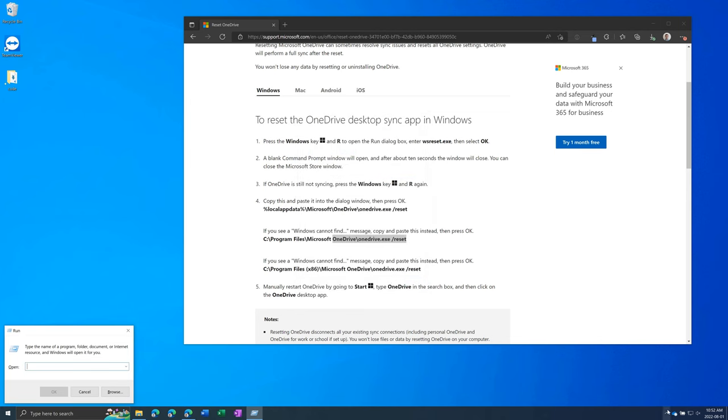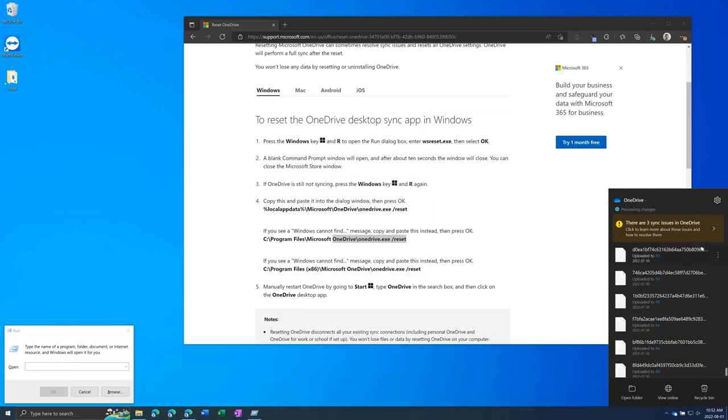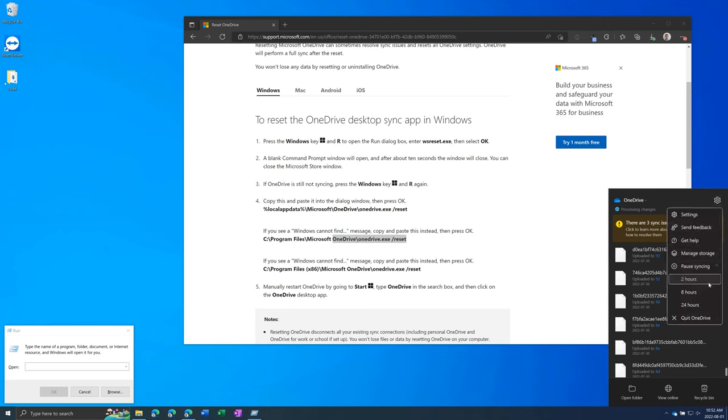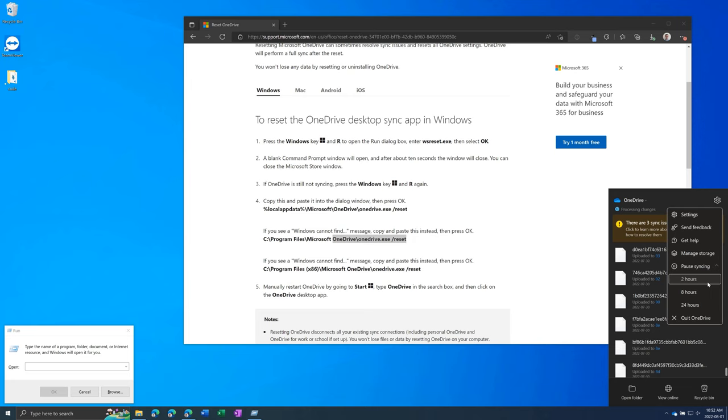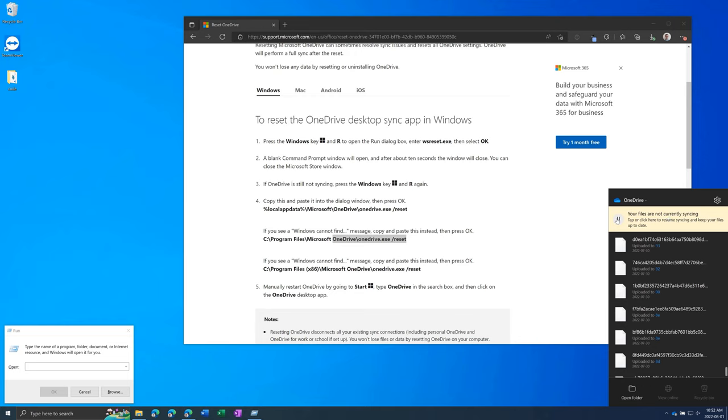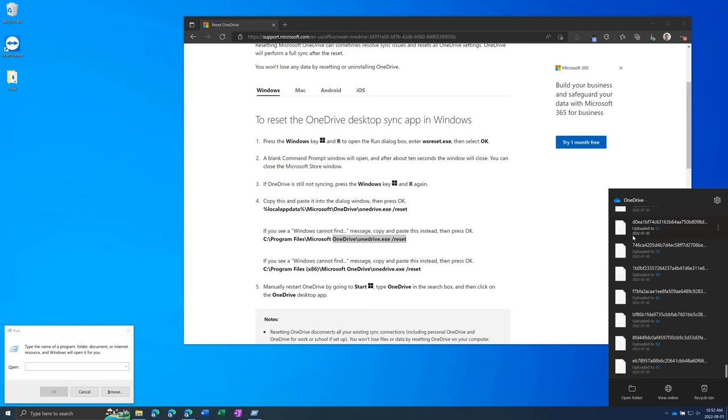And then you can also try to go to the gear again, pause syncing for some amount of time. You'll see a pause icon above the cloud and then you want to click it again to resume syncing.